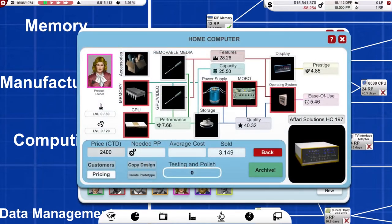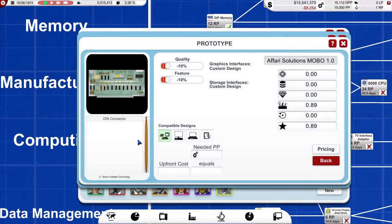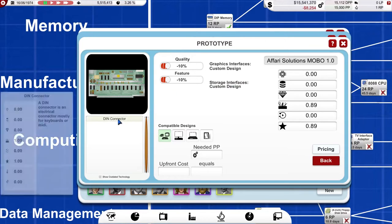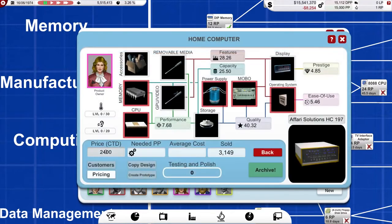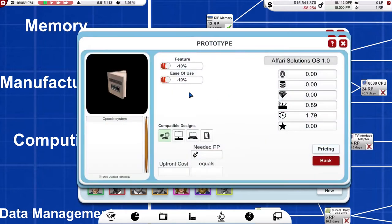They've no removal media. The power supply, the MOBO motherboard, that's DIN connectors. Oh, no, they've gone down on quality. That's interesting. I went up on mine and their operating system.